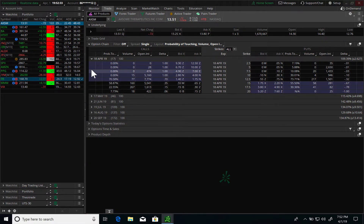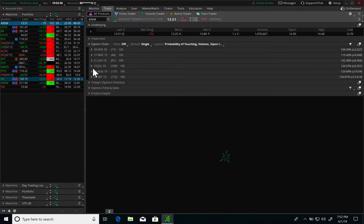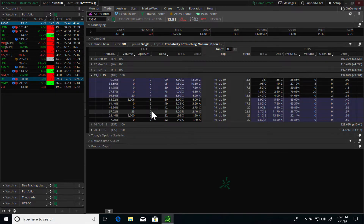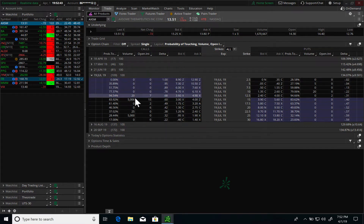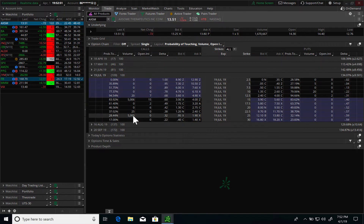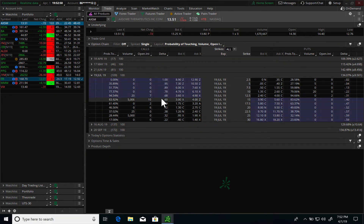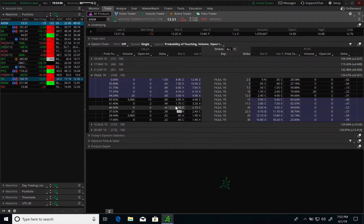Going into the option chain for July 25th, it's pretty obvious there was no interest in any other strike prices. The only activity was a 5,000-lot of the July 15 calls, and another trade of 5,000 of the July 25 calls. Most likely what they're doing here is a spread — they're buying the July 15 calls and selling the July 25 calls.